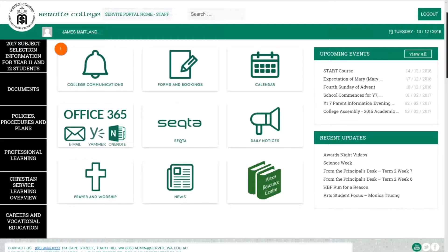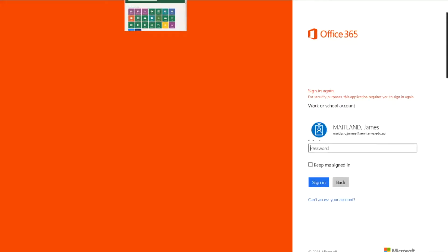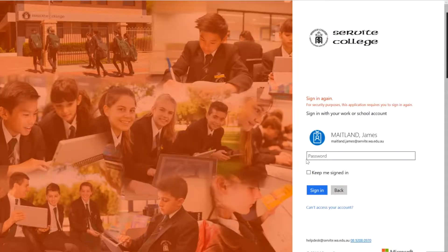I'm going to create a blank class notebook and show you how to share it. So I'm here at the college portal and I can simply click on Office 365. You can type in office.com and go directly there or you can go to the portal and click in here.